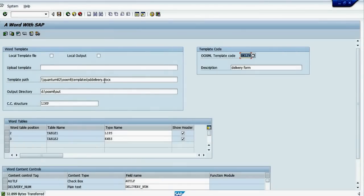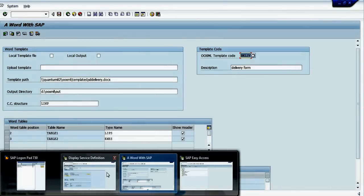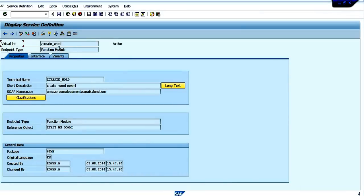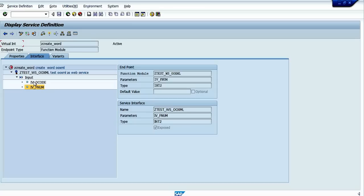So what I've done, I've generated a web service, this virtual interface of the web service. And this one runs a function module that generates the documents. This function module gets just two input parameters: document code and a number of files to generate.